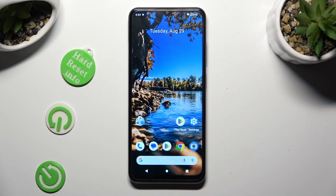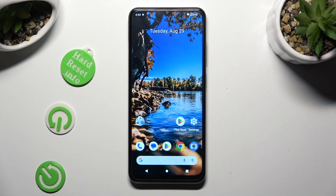Hi, in front of me is Nokia G32 and today I would like to show you how you can open apps in split screen view.